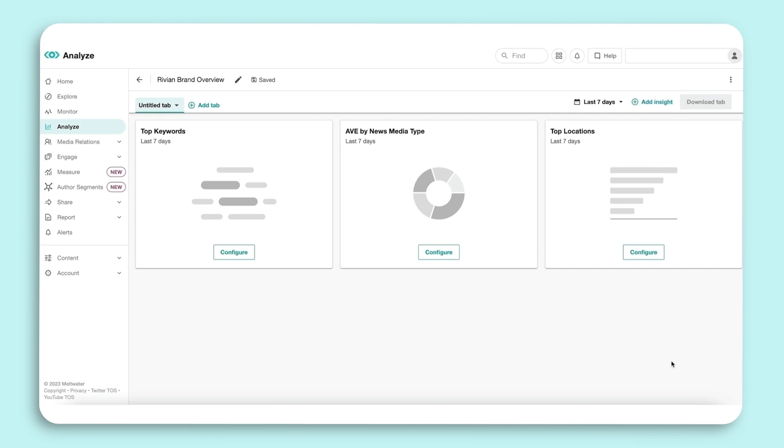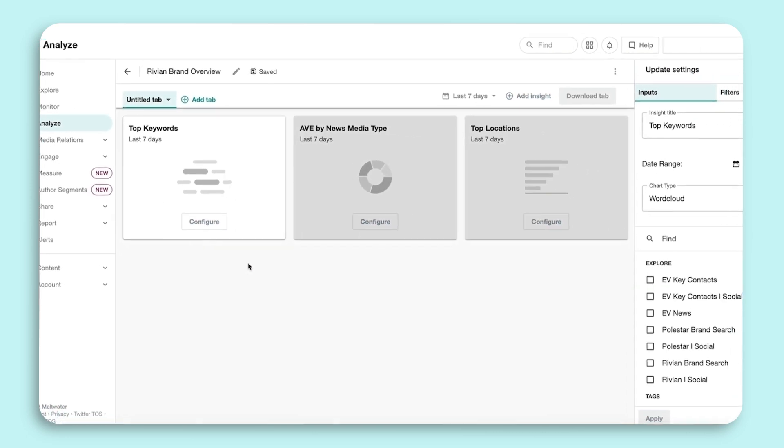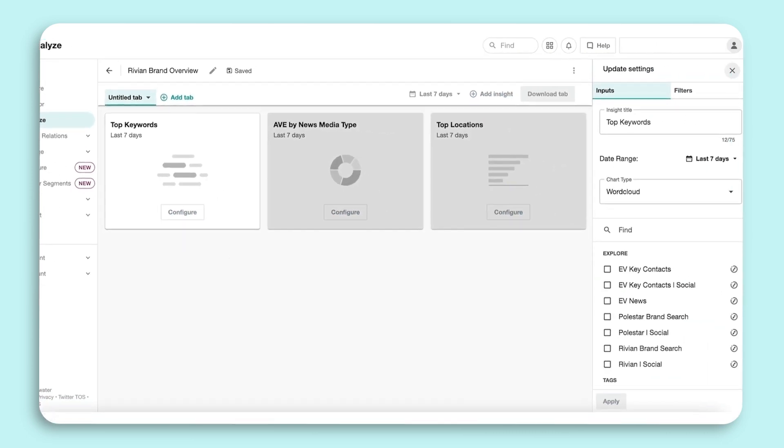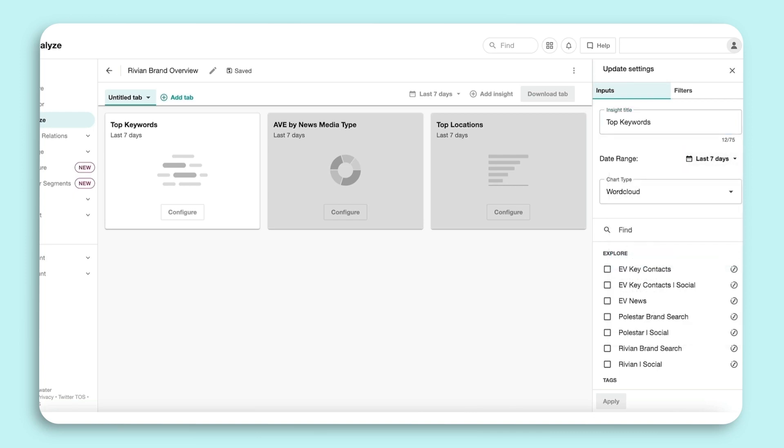Now, you need to build out each Insight by selecting Configure. In the side panel, you can edit the Insight's title, select the date range from a pre-selected or custom range, and select the chart type that will best represent the data.